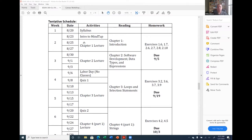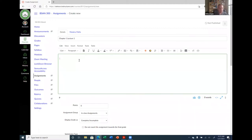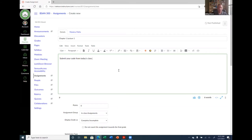I'll schedule an in-class assignment for 8/25 and call it 'Chapter One, Lecture One.' I'll put the instructions: 'Submit your code from today's class.' Notice the instructions use the same rich content editor we used when building the welcome page — it has all the same features. You can attach media files, images, links — everything you can do on pages, you can do in your assignment too.